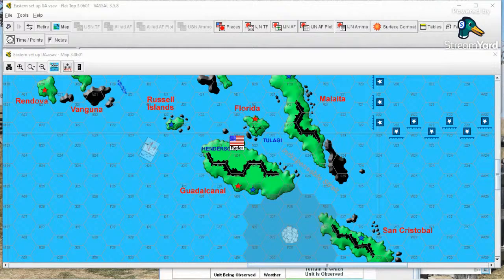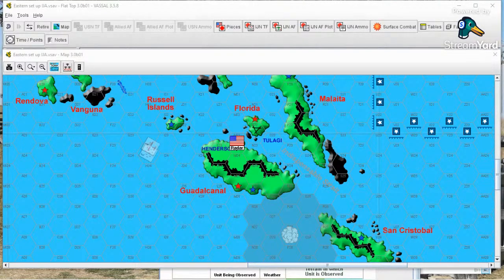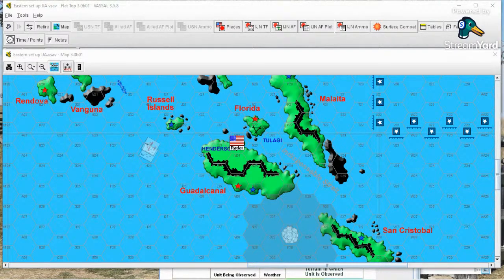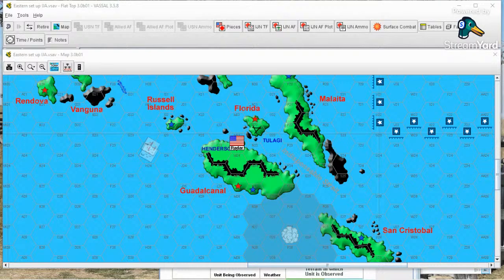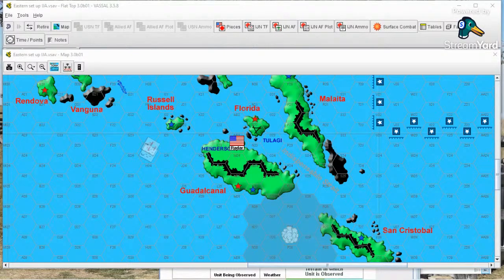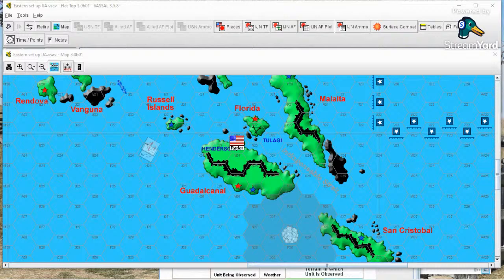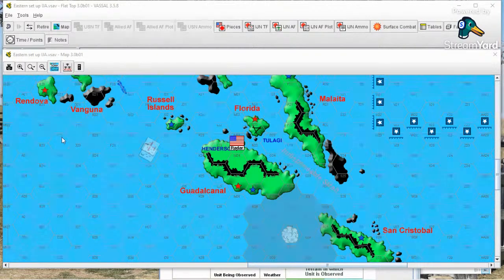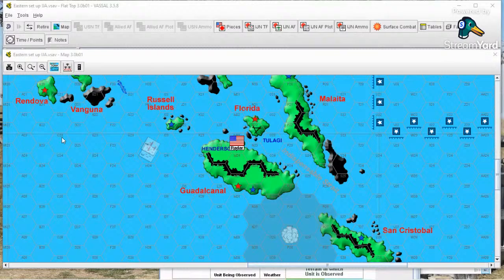Welcome everyone to another episode of Shtigler for the Details. My name is Alan Dickerson, known in some wargaming circles as Shtigler. We're going to continue our tutorial series on the seminal favorite Flat Top. And in this episode, we're going to talk about searches.